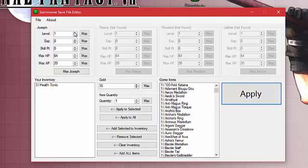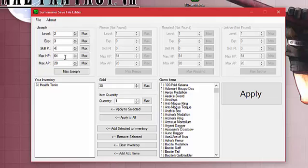I'm going to make Joseph level two. Experience will be three. Skill points will be four. Hit points will be 65. And AP will be 26.